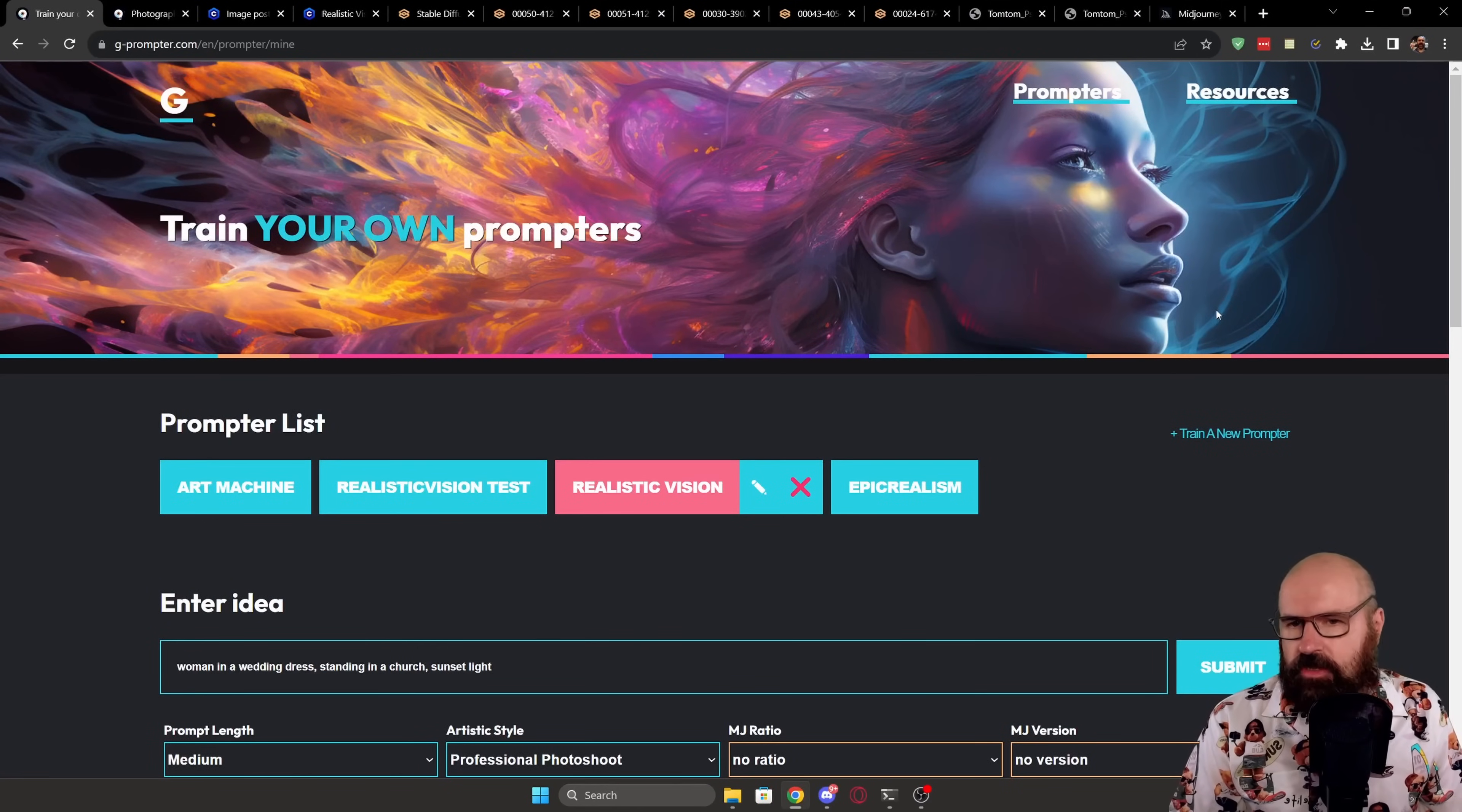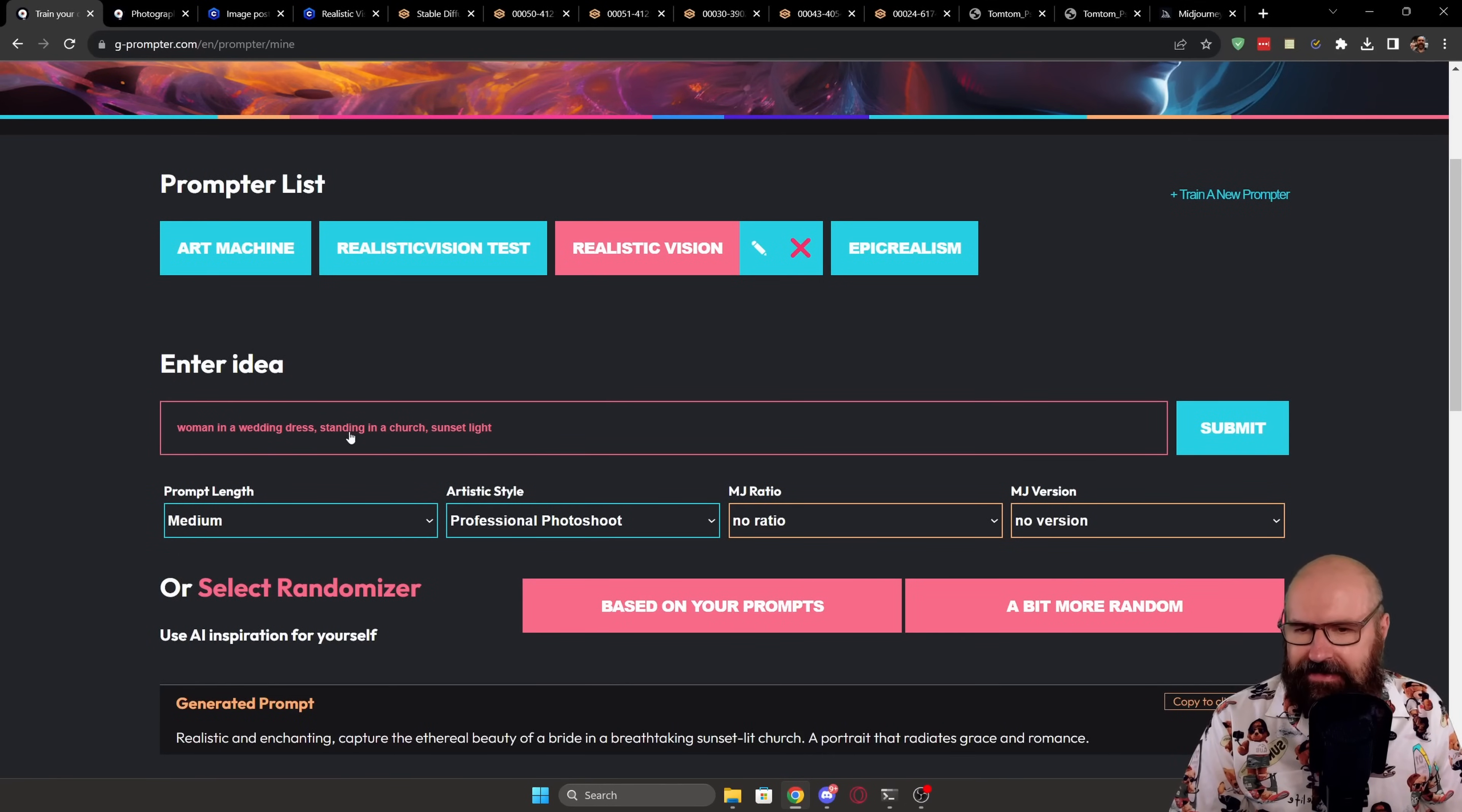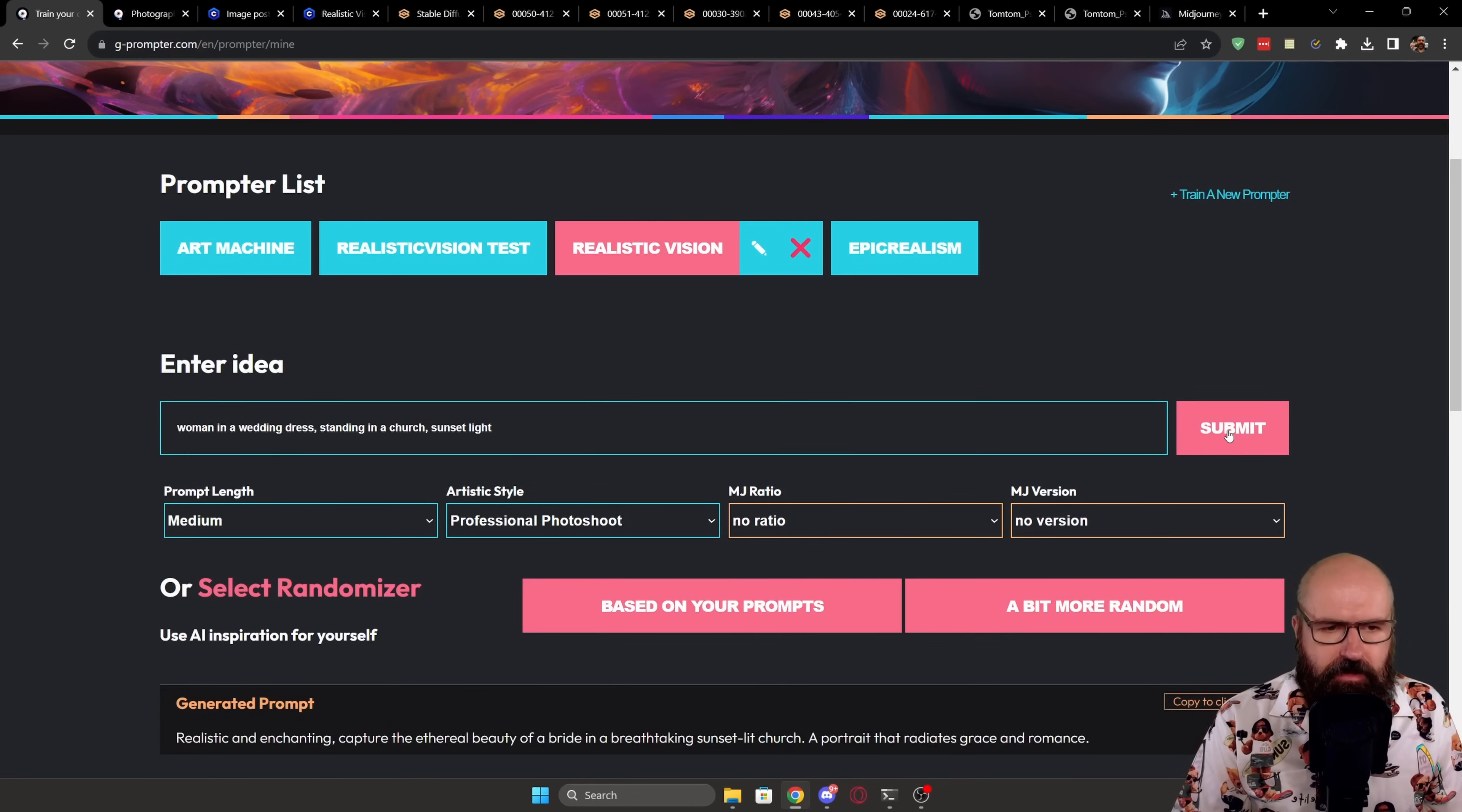So I'm going back to Qi Promptor. I'm selecting the generator that I've trained on the Realistic Vision. And with that down here, I'm going to enter the idea woman in a wedding dress, standing in a church, sunset light. And I'm clicking here on submit. I have selected a medium length prompt, professional photo as the artistic style. I have no ratio and no MJ version because when we want to use stable diffusion, let's click on submit.